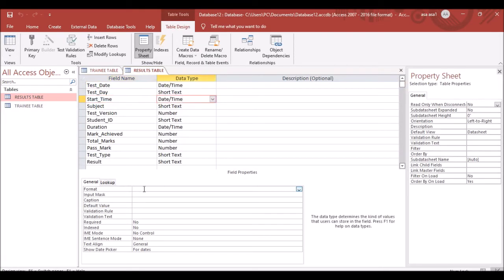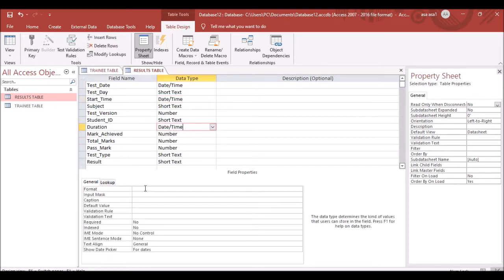In Design View, for Start Time set the format to HH:MM. For Duration, also set the format to HH:MM — hour and minute. The question only specifies hours and minutes, not seconds.